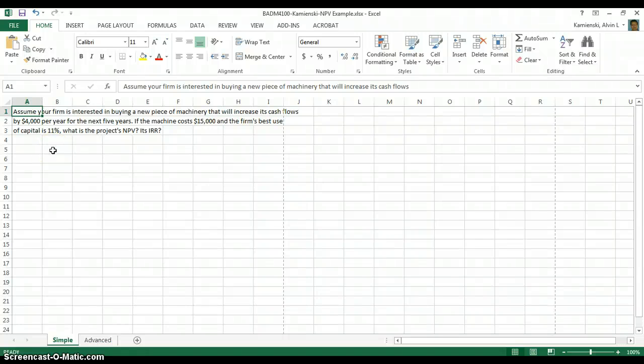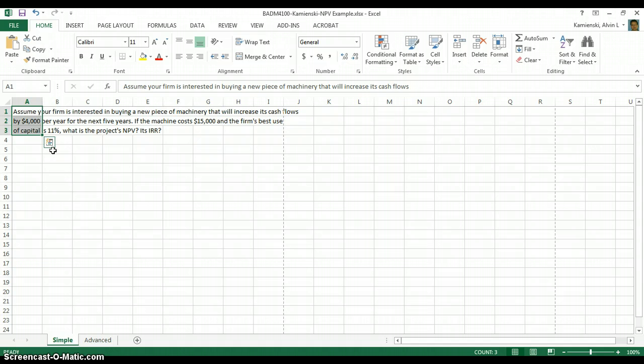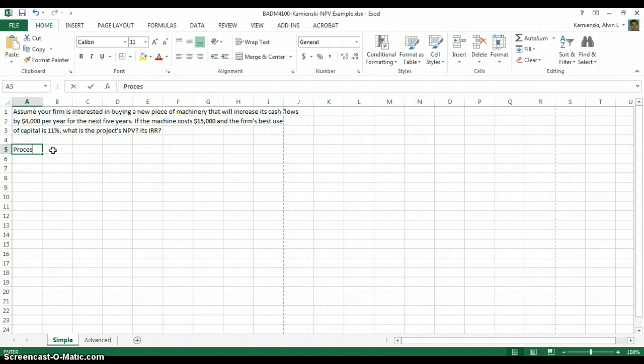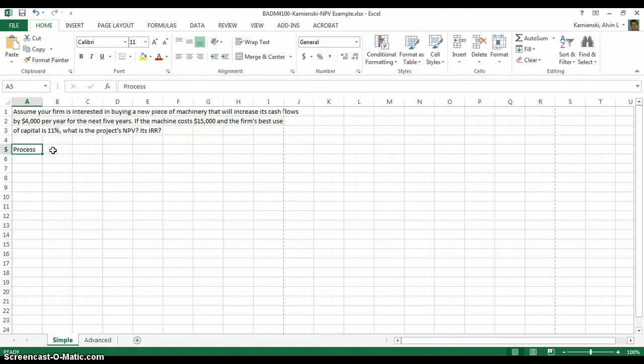In this example, let's construct a simple NPV model. As you can see above, we're dealing with a problem whereby a firm is considering buying a new $15,000 piece of machinery, assuming that machinery will help improve its cash flows by $4,000 per year for the next five years. We're being asked to solve for the project's NPV and IRR. As always, let's stick to a process for solving this particular NPV problem.